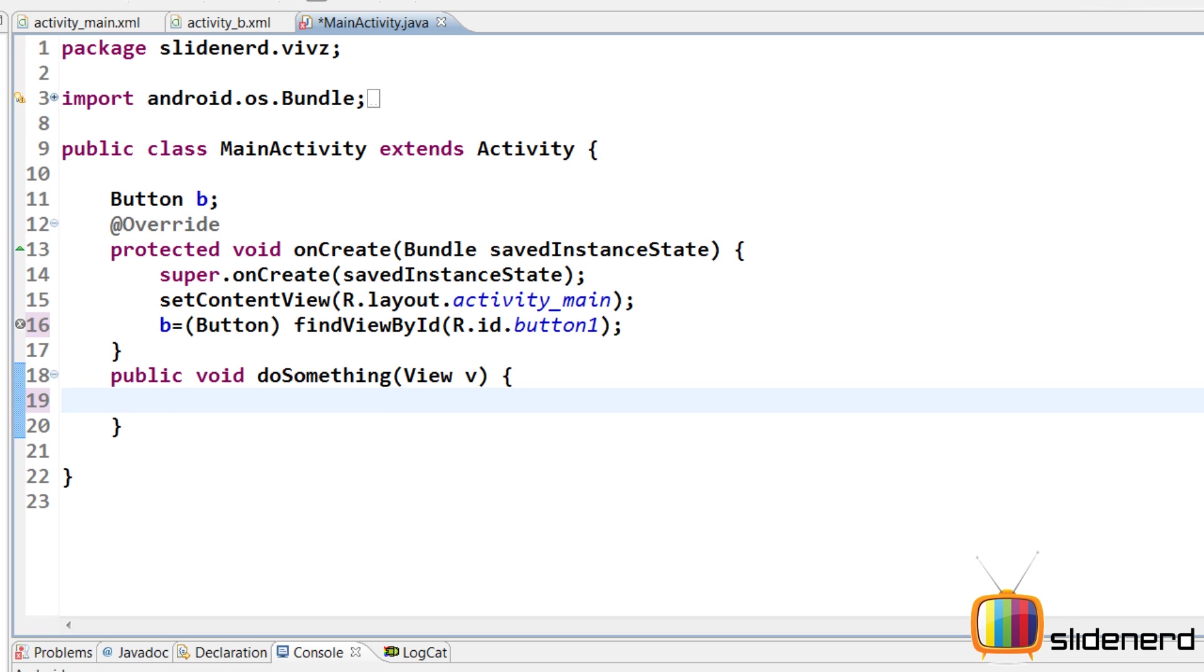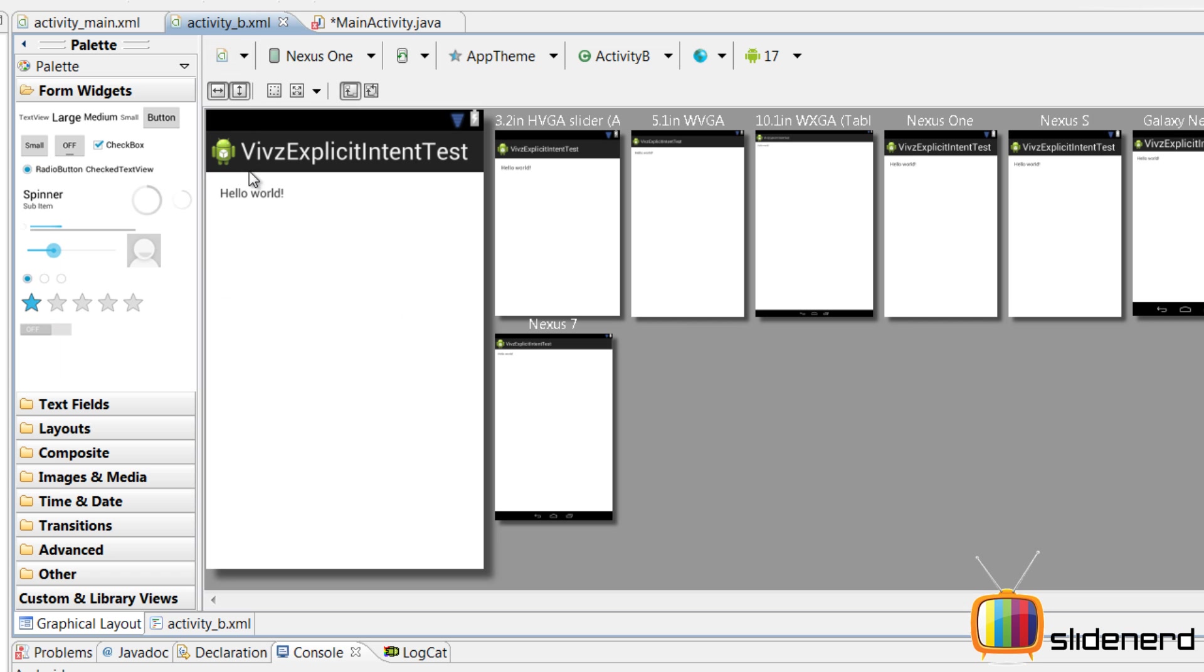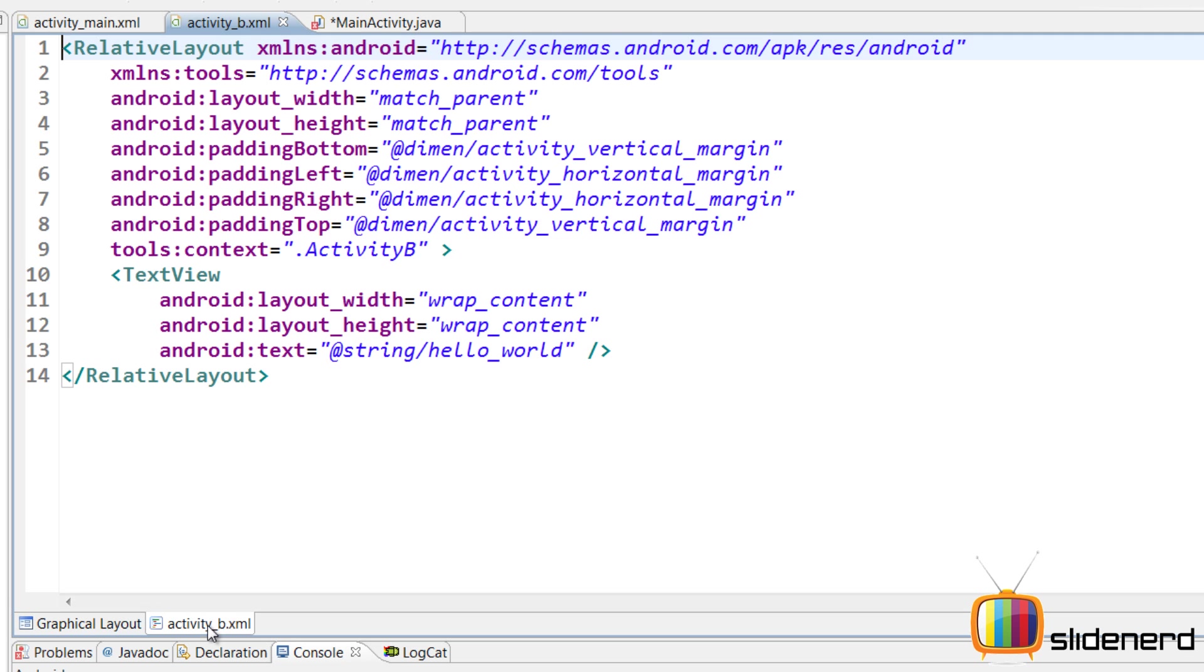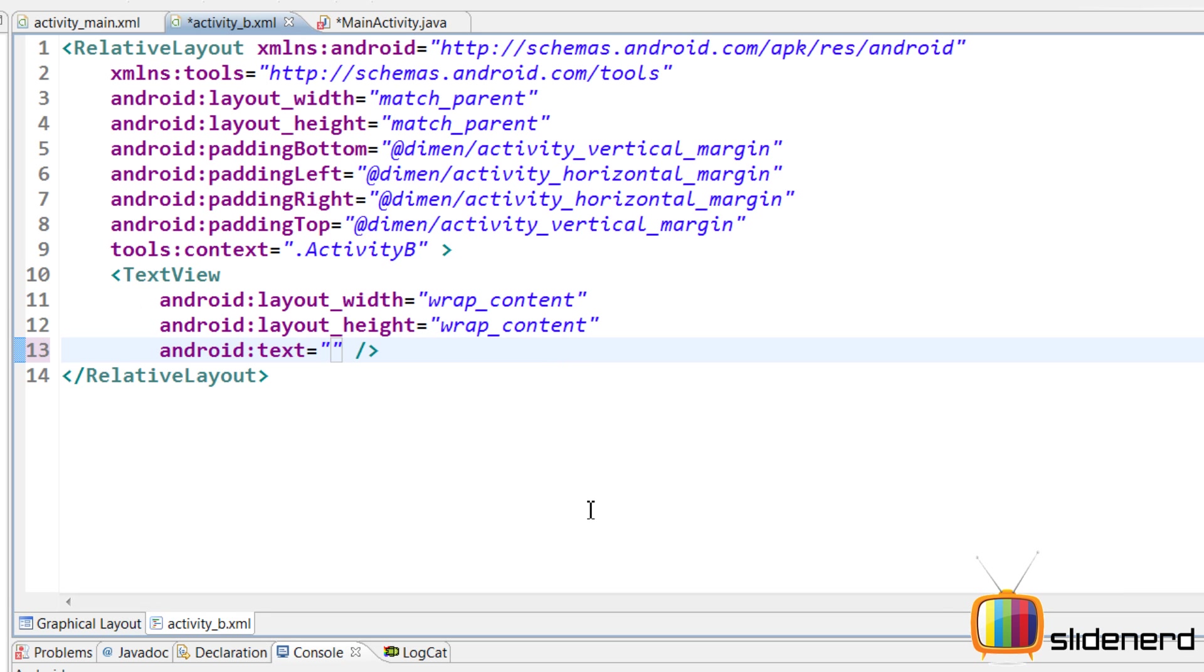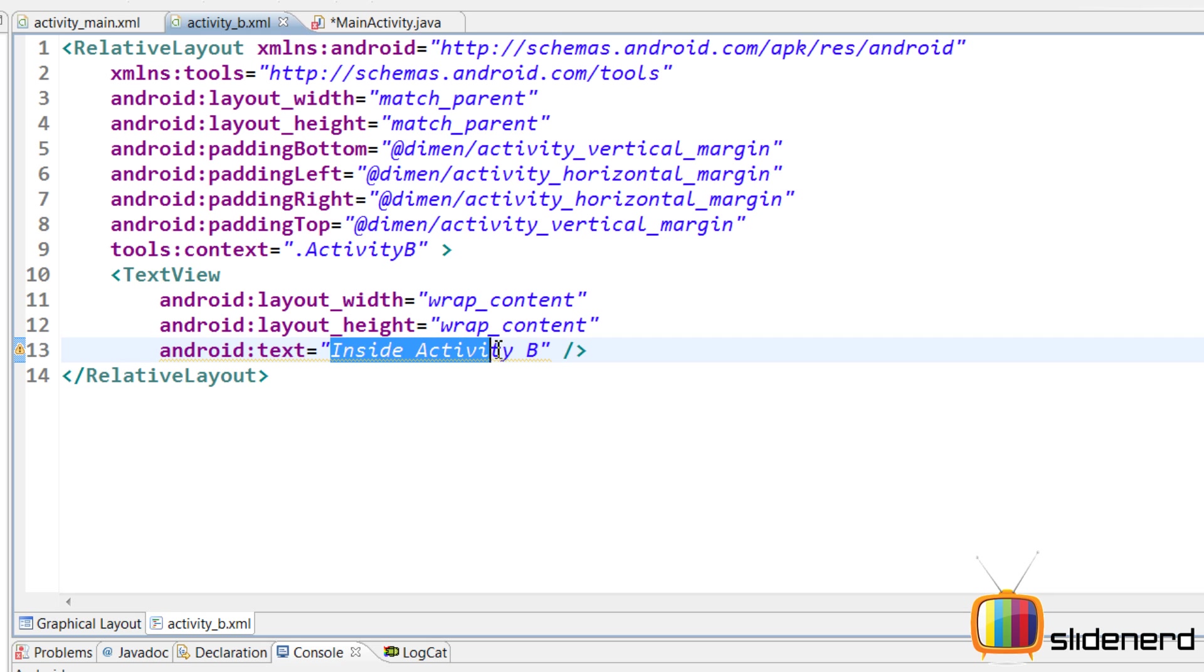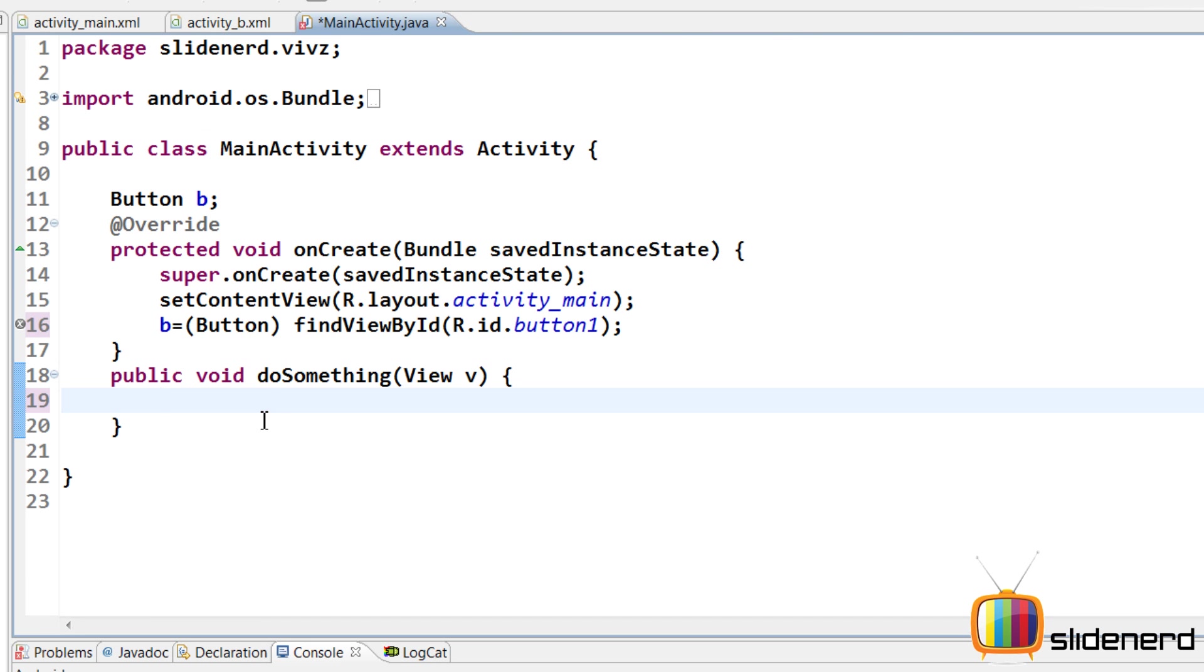First, let me go and see what's inside my activity_b.xml. It says hello world. I don't want this. I'm going to edit the text by removing this string hello world and writing inside Activity B. This is not the recommended way. You should put this inside strings.xml, but for simplicity, I'm not doing that now.